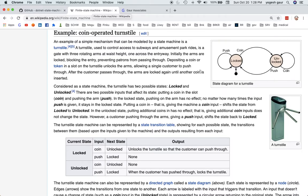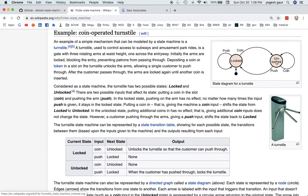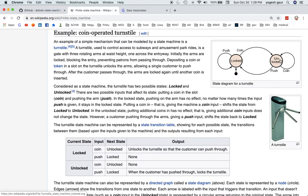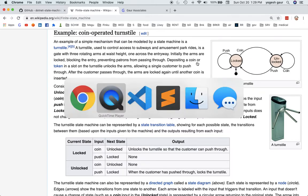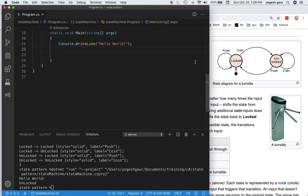We have a turnstile which is usually locked. You push a coin, then it becomes unlocked. As the person crosses through, you do a push and it's locked again. That's the normal operation. If you're locked and try to push, it's not going to open, so it stays in the same state. In the unlocked position, if you keep putting coins, you're just wasting money and it stays in the same state. That's the state machine I want to model.